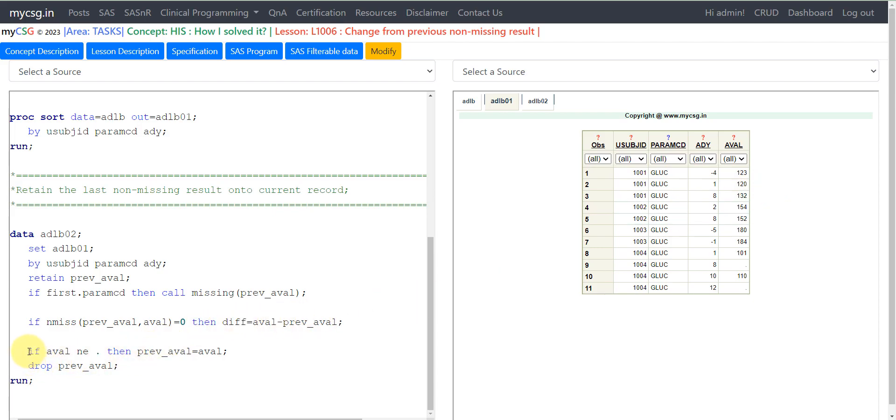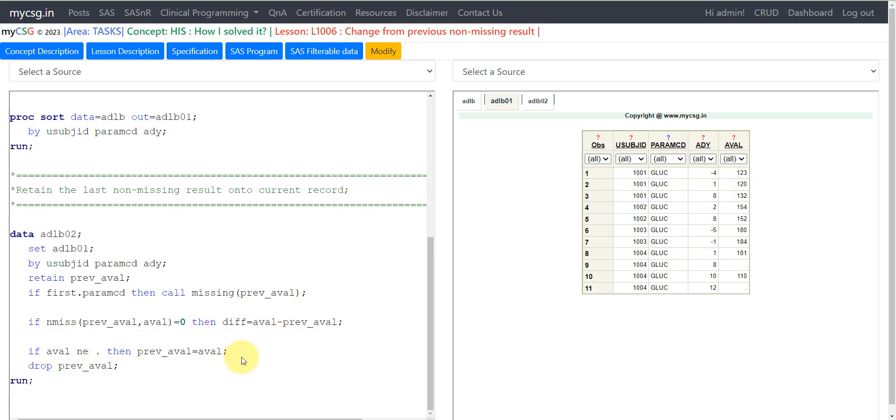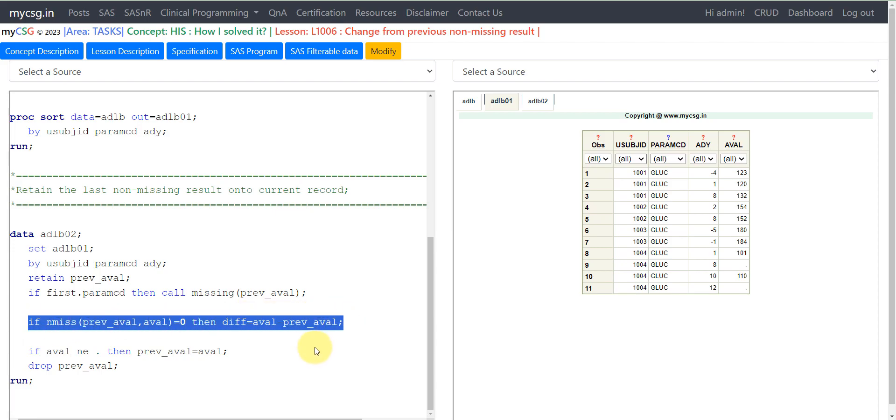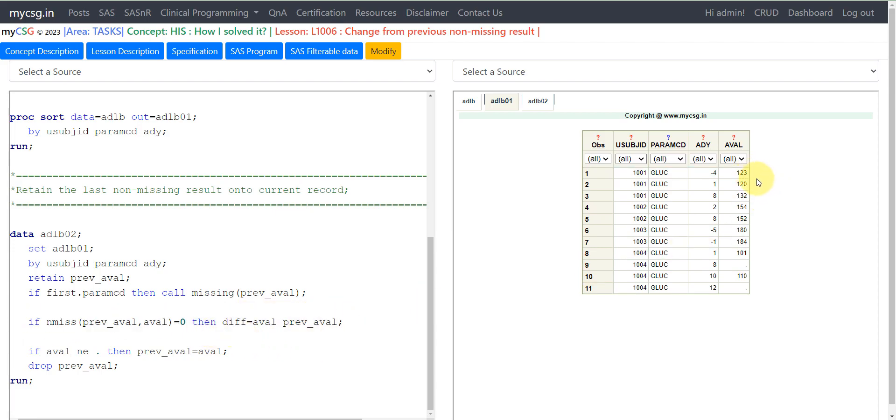Even before the value of previous_eval is overwritten, we are getting our difference here. This value 123 would be retained here and then we obtain the difference. Then we are overwriting the previous_eval value with the value of 120 onto that current record.